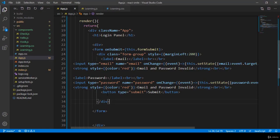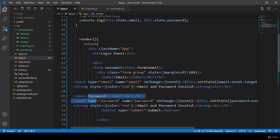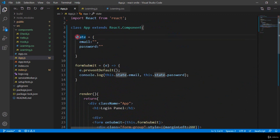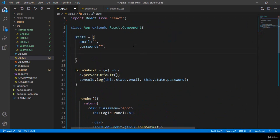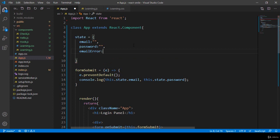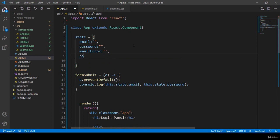Now I want to add some validation for our two input fields. In our states method area I want to add two properties to show our error messages: one named emailError and one named passwordError, both set as empty strings. So I've added two properties for tracking errors.